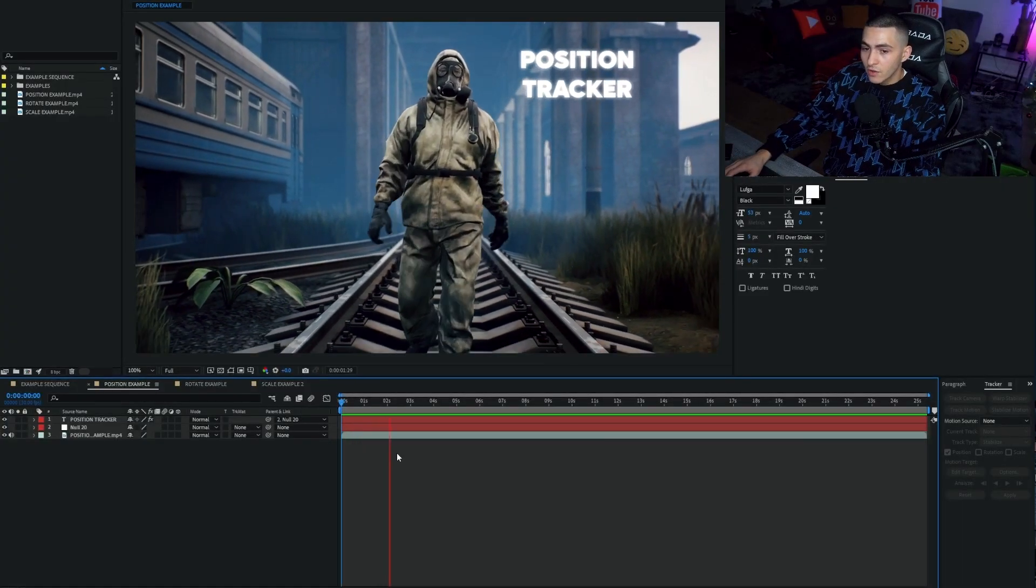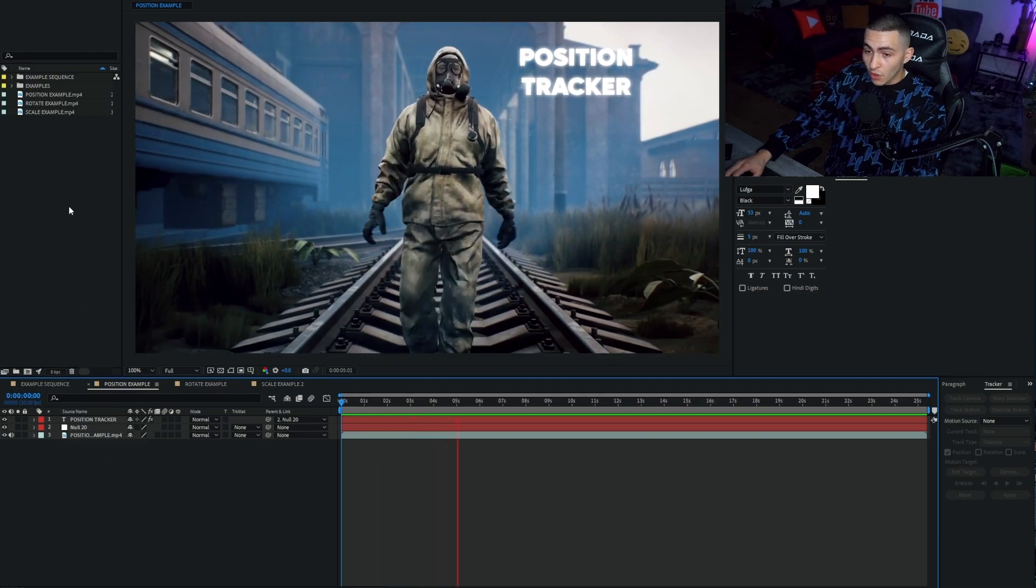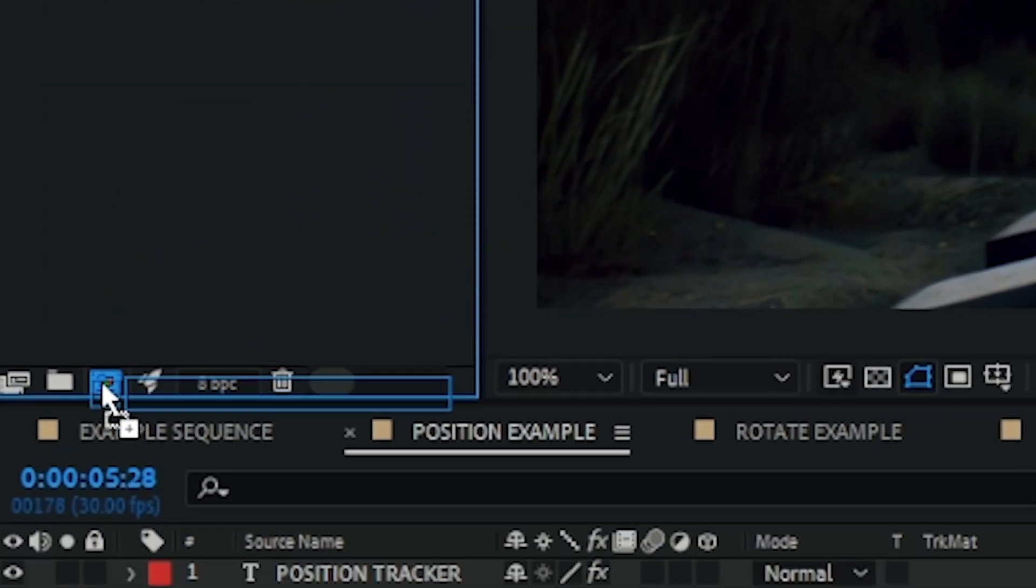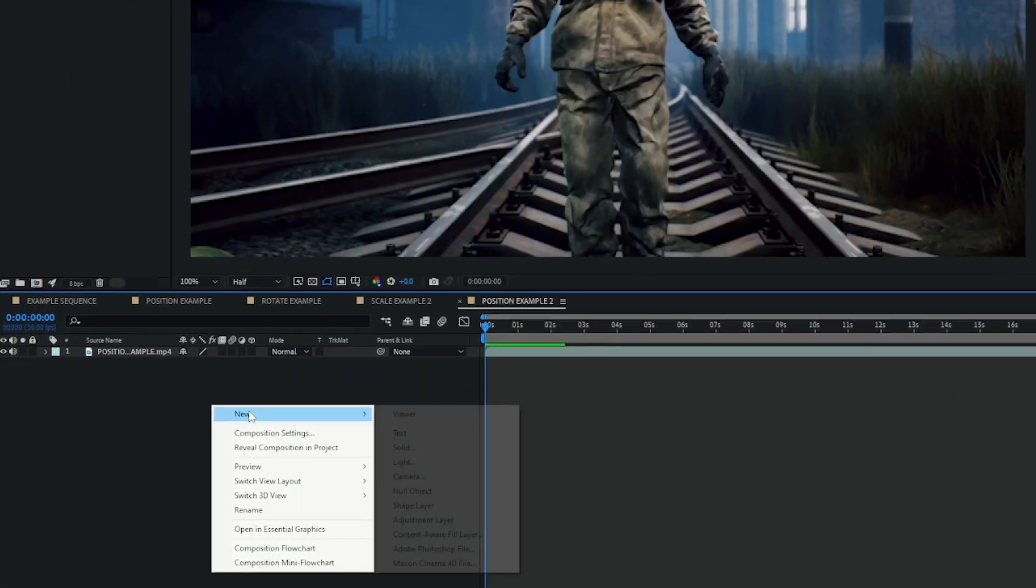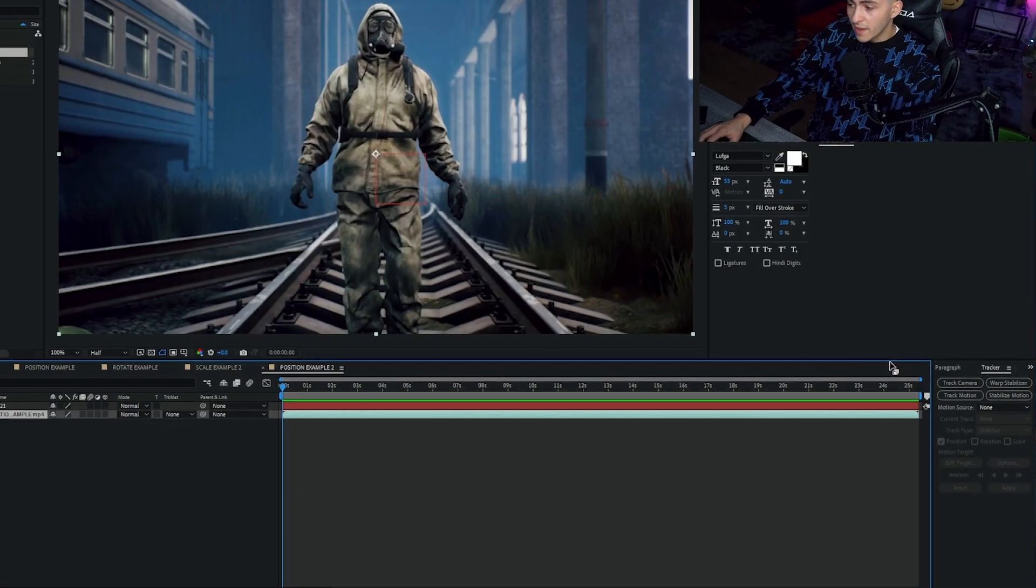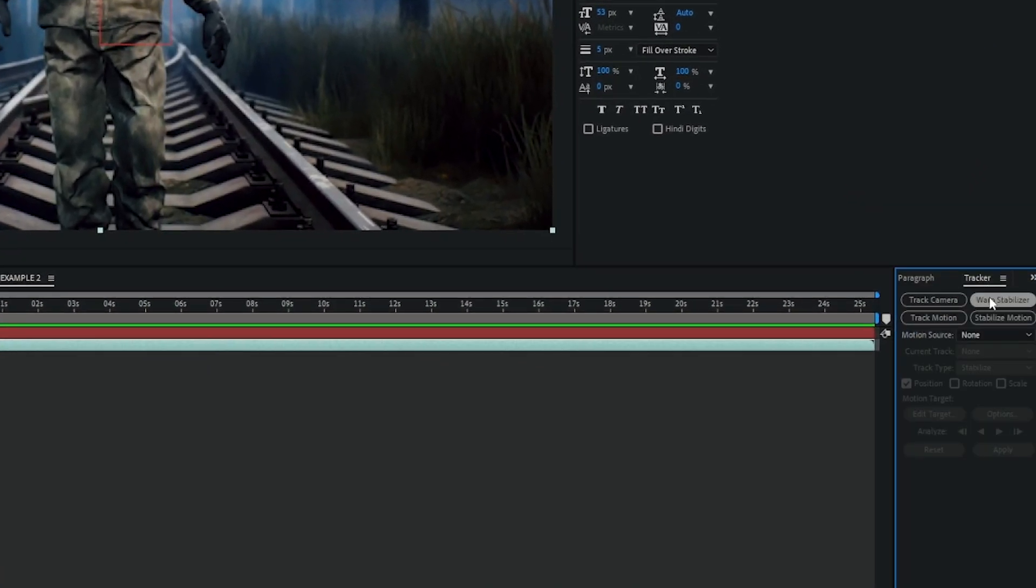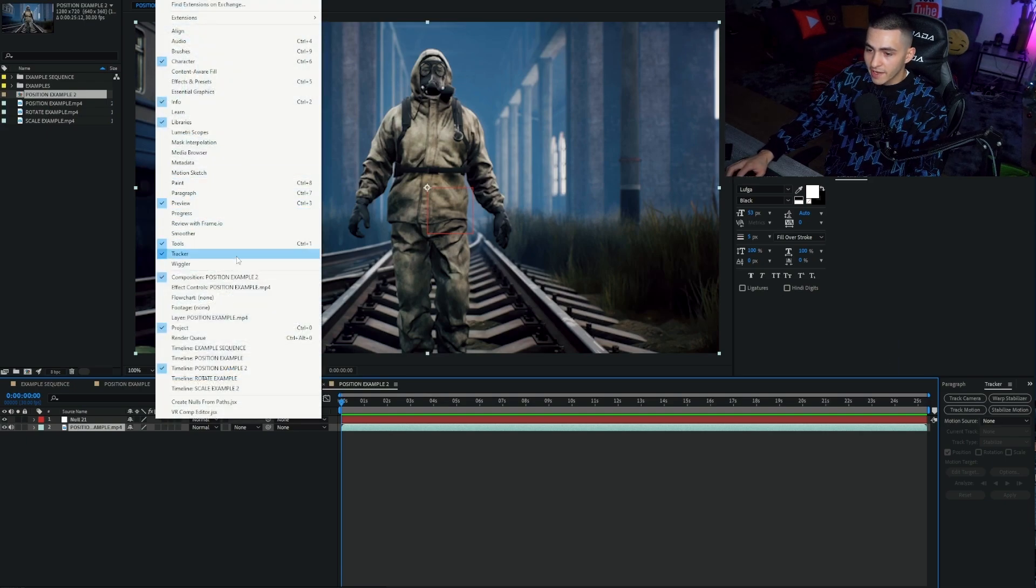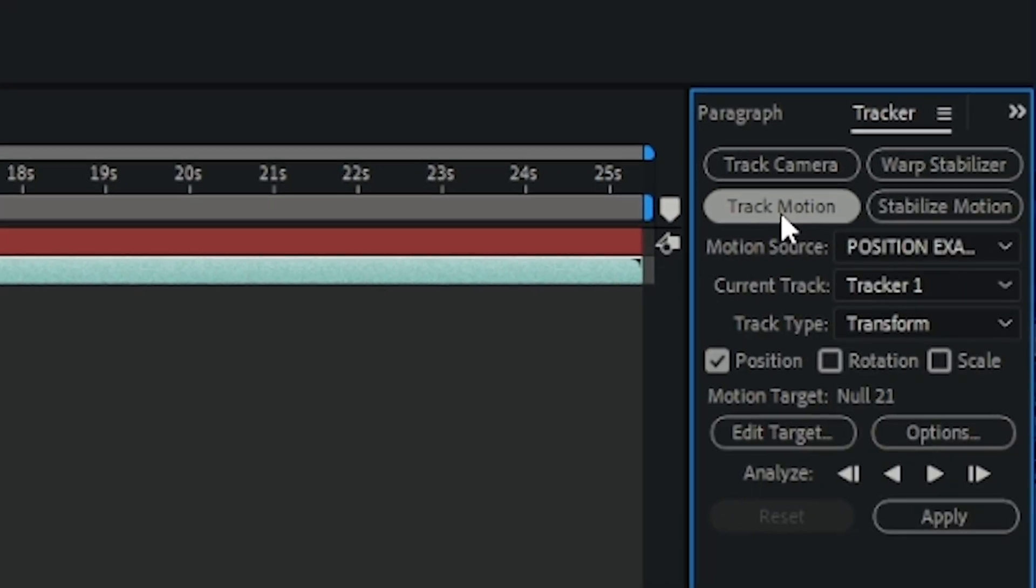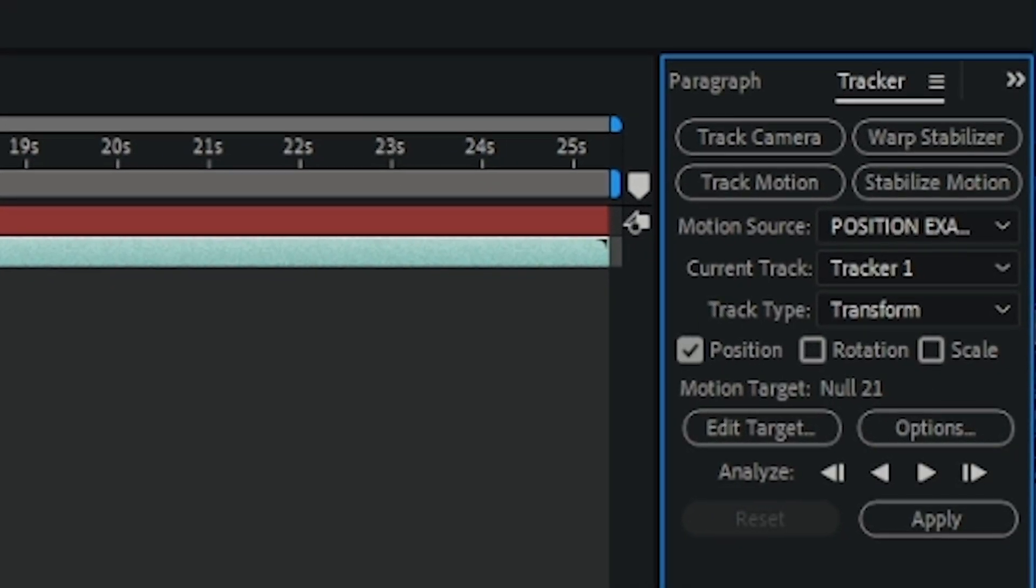Awesome. So let's go ahead and recreate this. What I want to go ahead and do is start a new sequence. I'm going to grab my position example and make a new sequence. Then you want to right-click in your layers section, go to new, and create a new null object. We then want to come down here to the tracker section. If it's not there, simply go up to your window tab and just tick it, and it will appear down there in the bottom right. Then let's go ahead and click track motion.